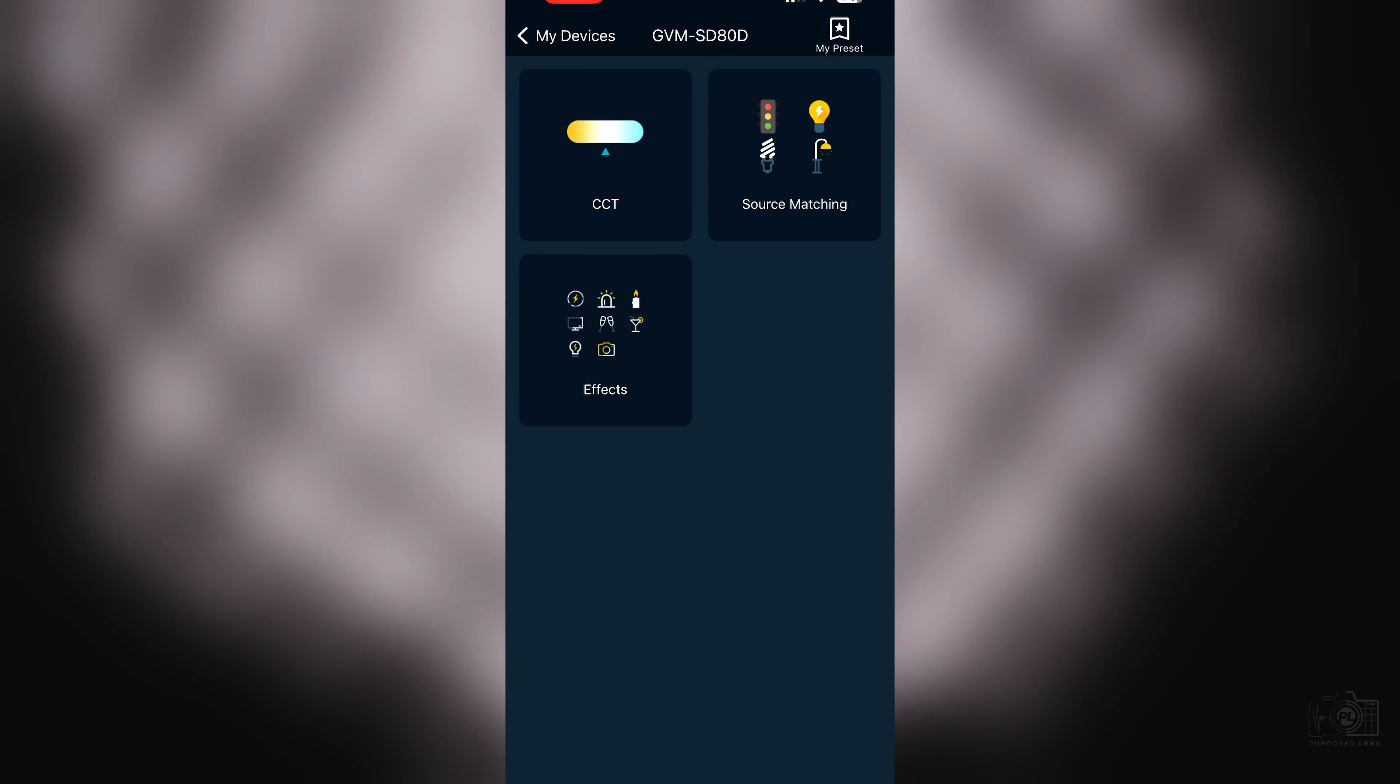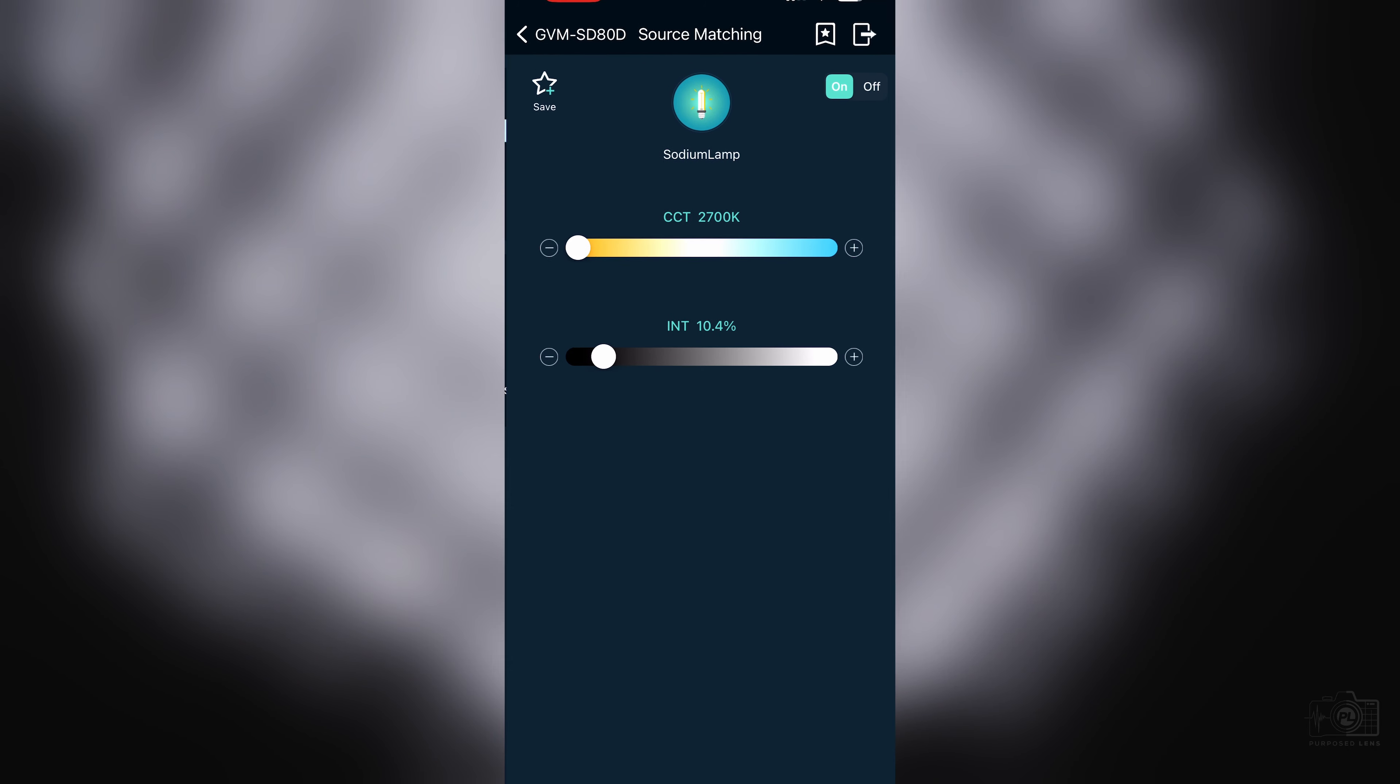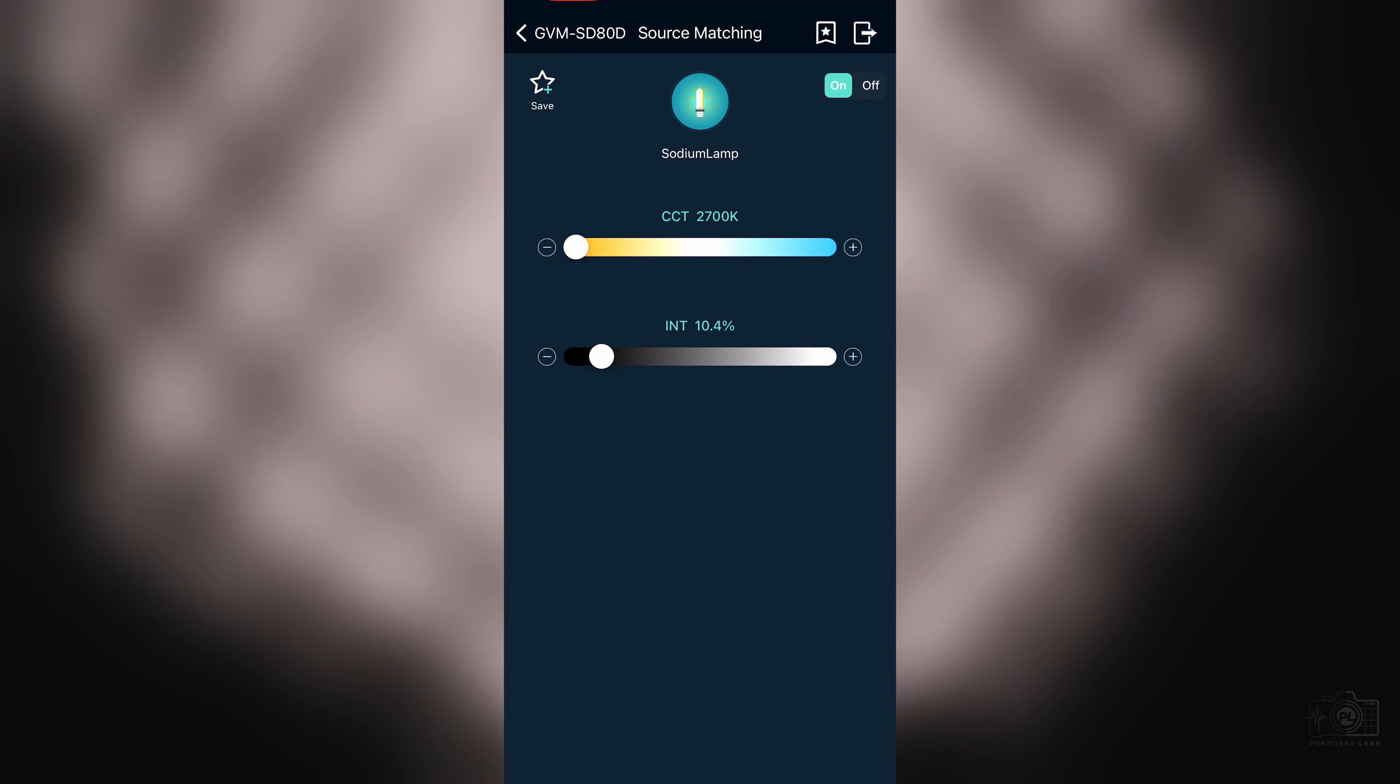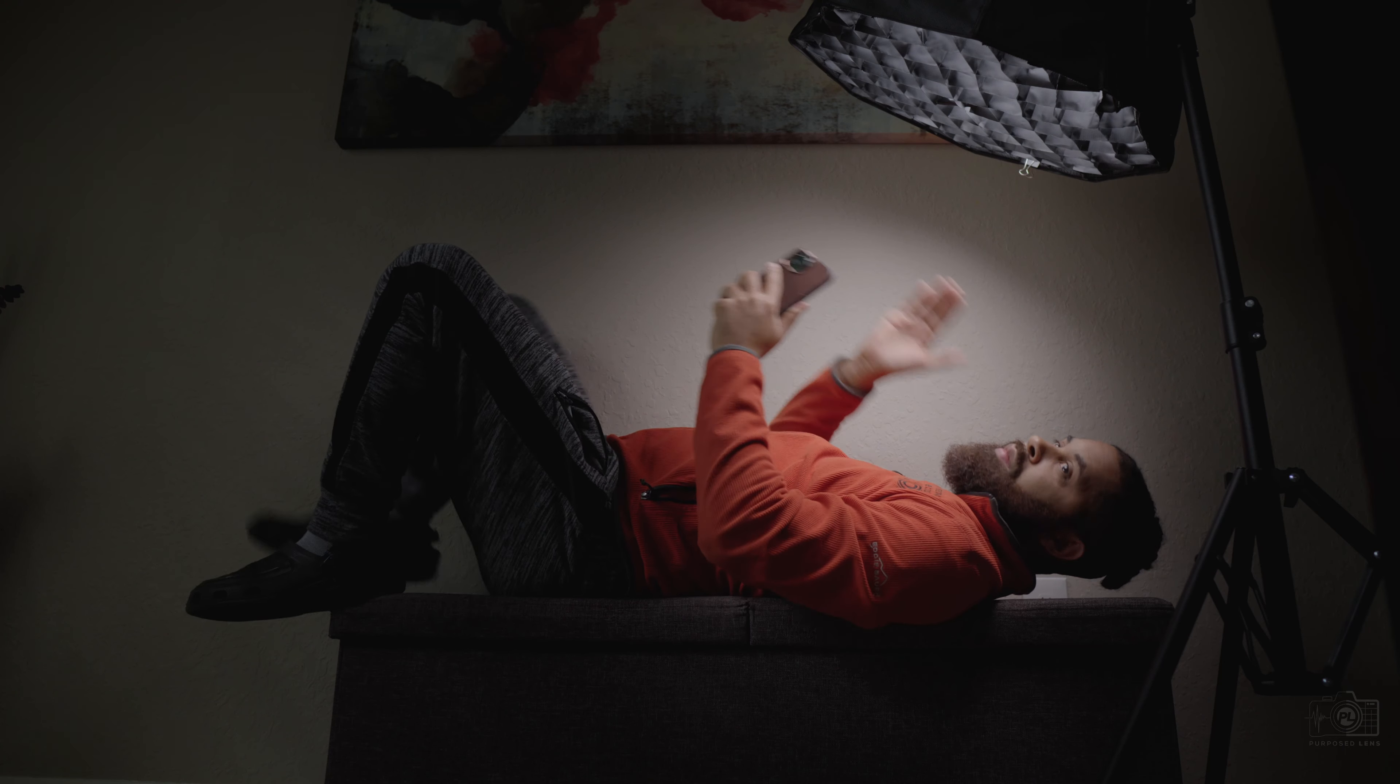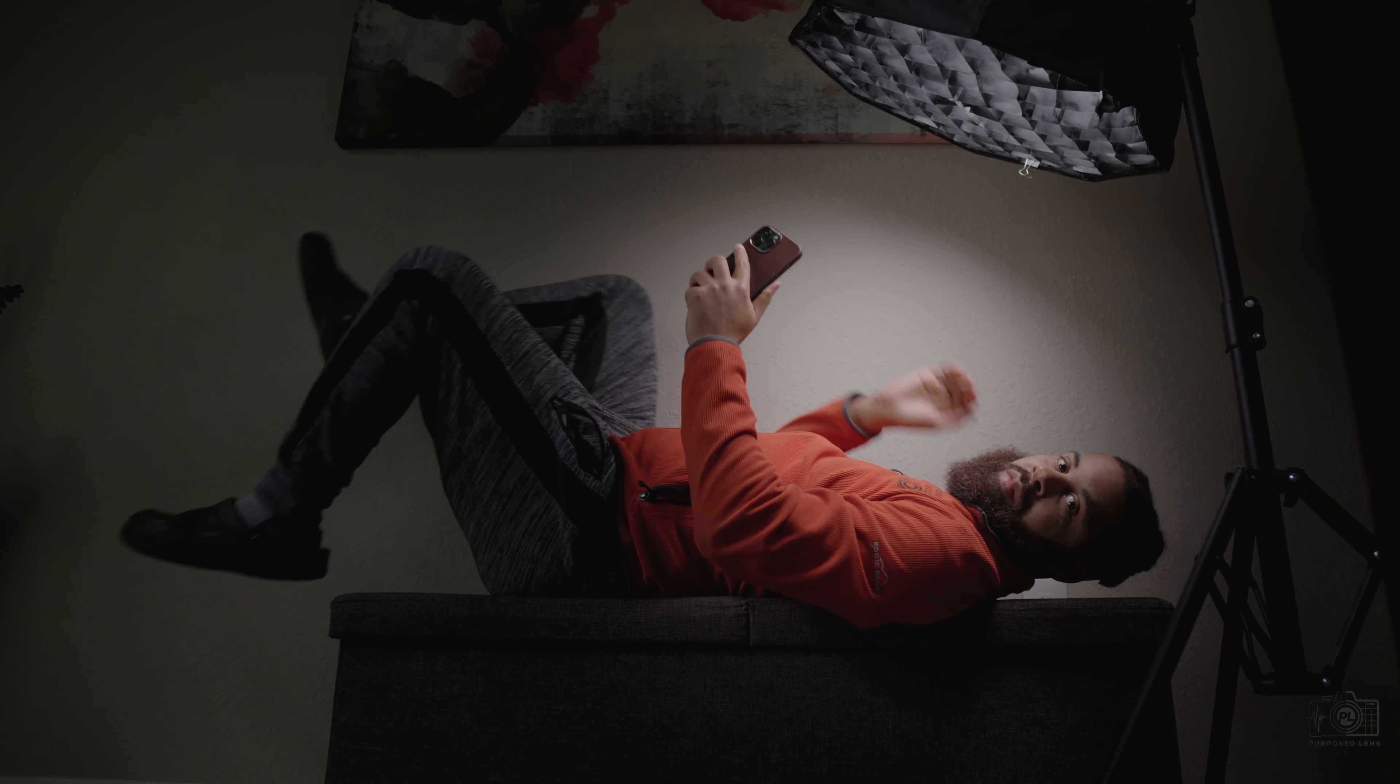You also get a source matching option as well. This allows you to quickly and easily match your light with other lights that may have different color temperatures. Now although this light isn't a very powerful light, it's a great light to get started with and it can really make a huge difference in your overall look if you set it up correctly.